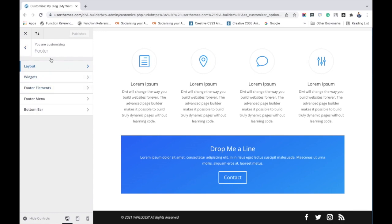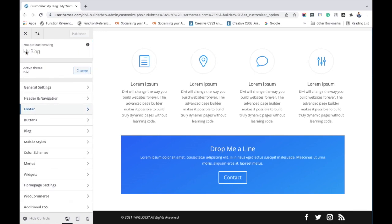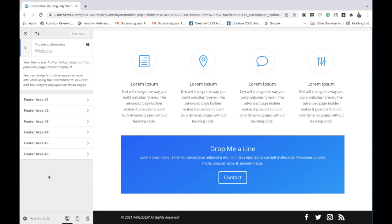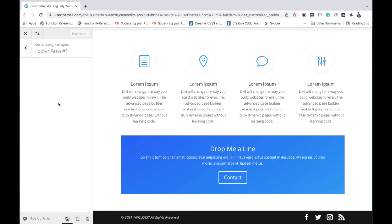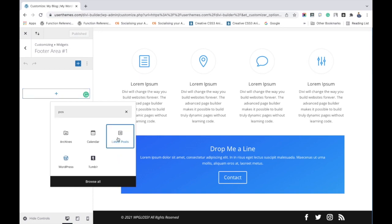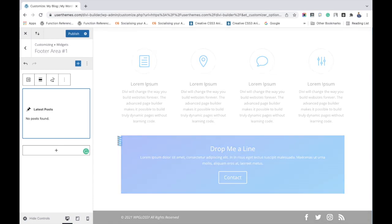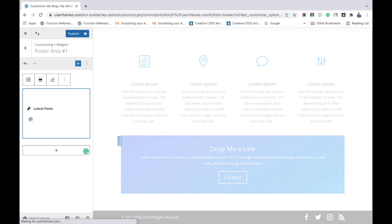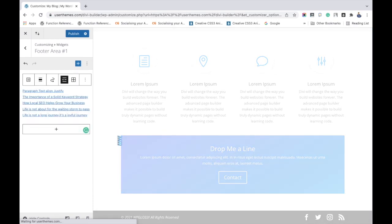Here I am selecting three columns and going to the widget section. First, to add the widget in footer area one, I am choosing the latest post block. You may add anything as per your preference.